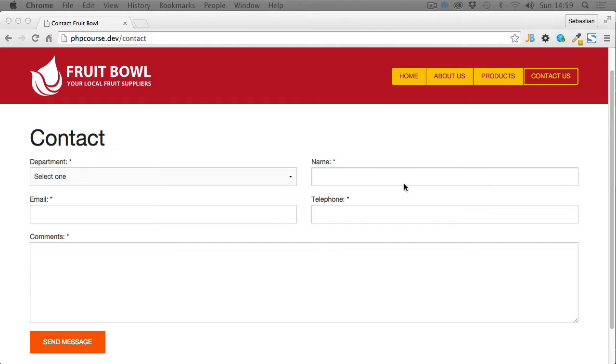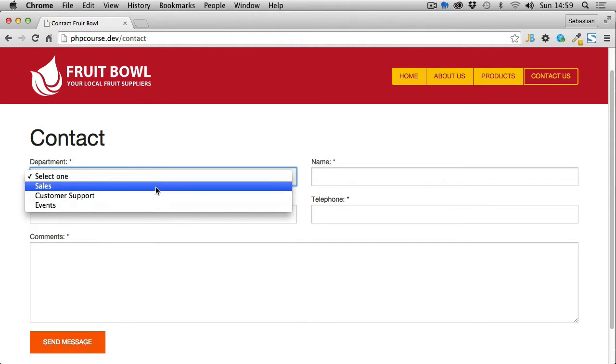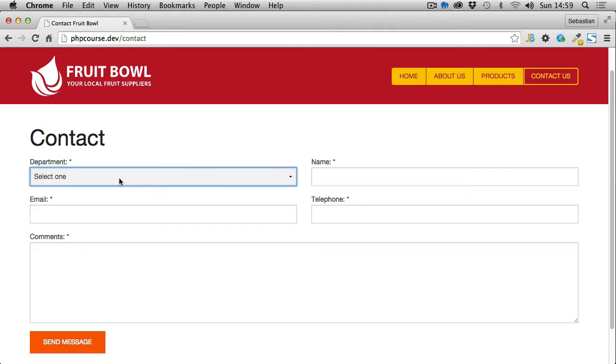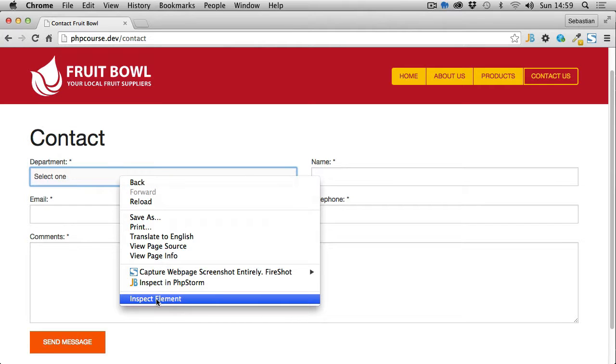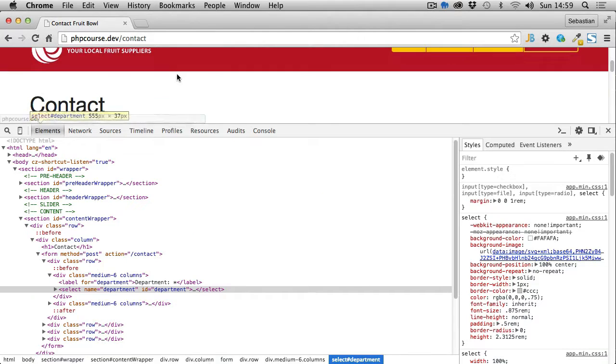So if we save it and preview it in the browser, now refresh the page. There we go. If we click on the dropdown you can see these options are now displayed here.